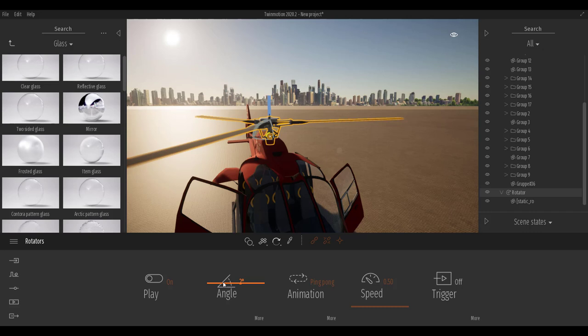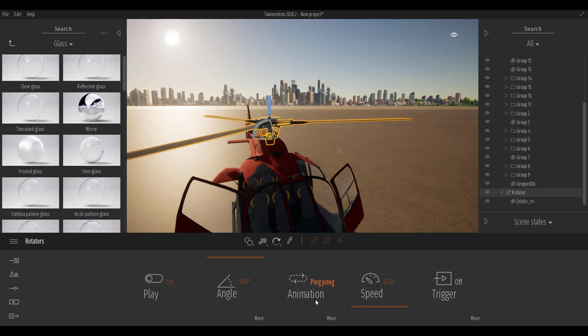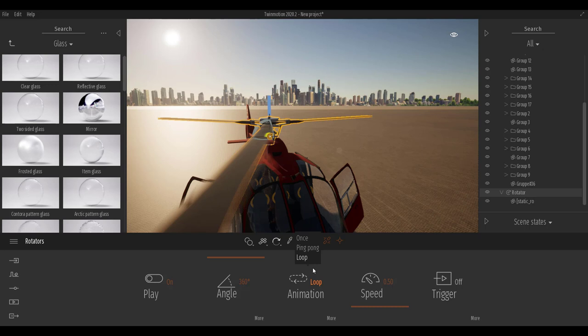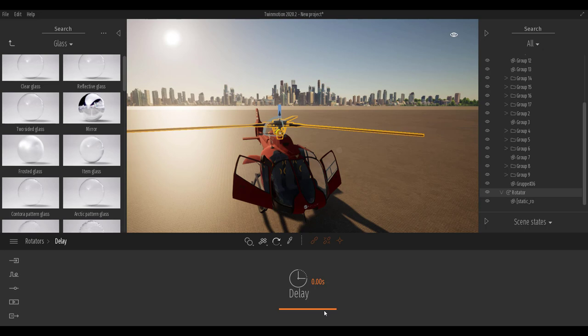If we set the rotation all the way to 360 degrees, you'll notice it does the 360 and then bounces back and forward — that's the ping-pong behavior. If we go to the Animation section and change this to Loop instead of Ping Pong, it will rotate all the way to 360, start from zero again, and keep going continuously.